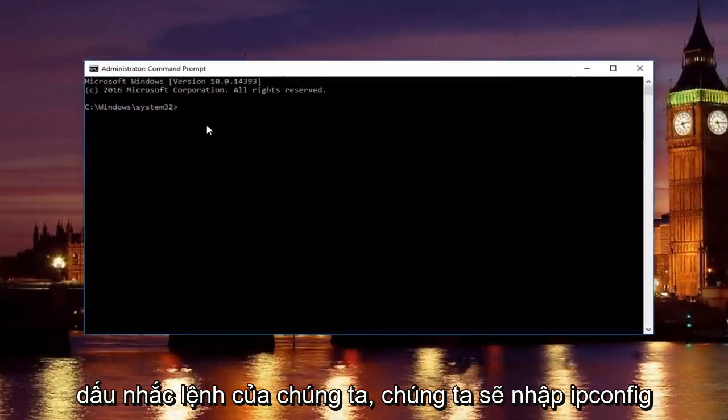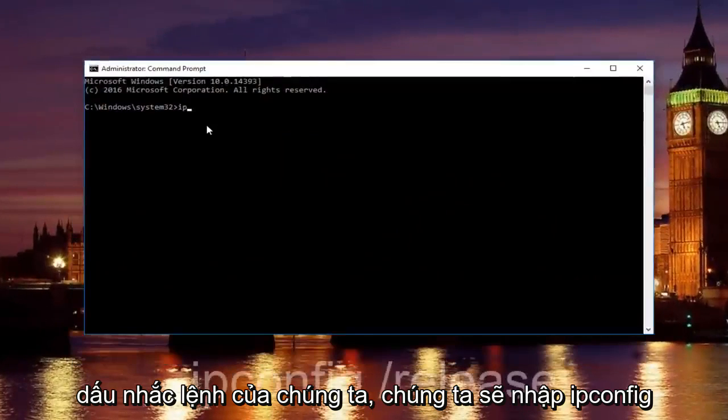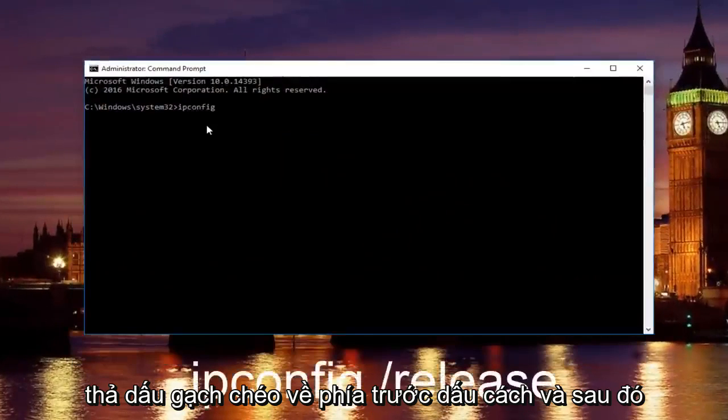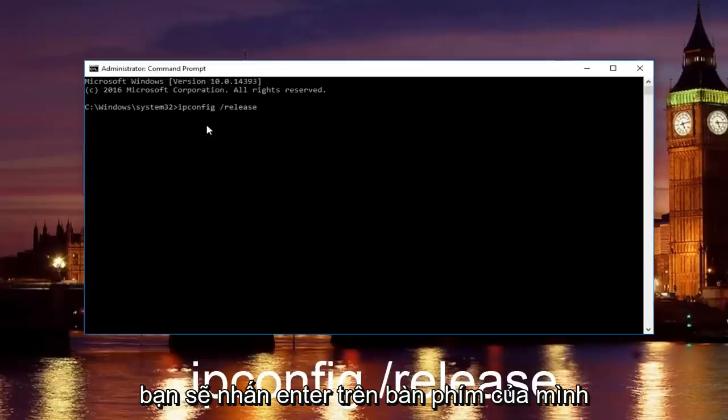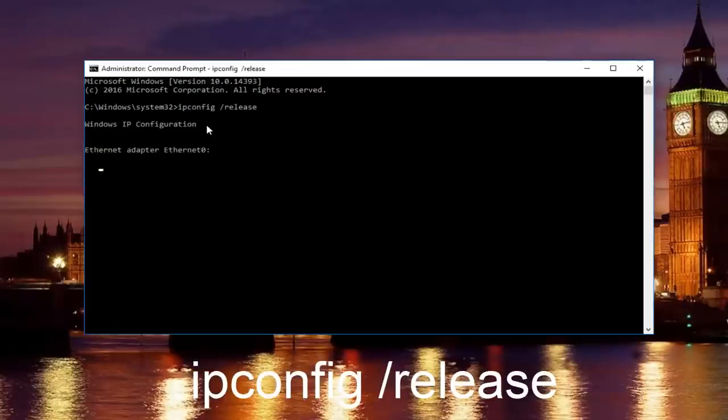Now in our command prompt, we're going to type in ipconfig forward slash release and then you're going to hit enter on your keyboard.